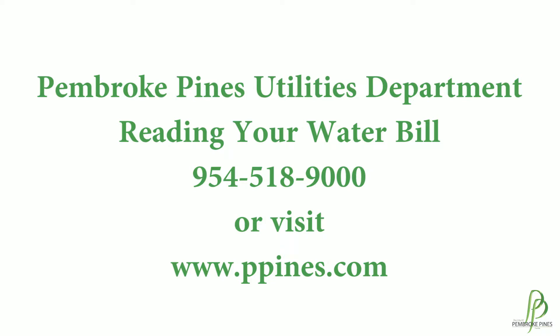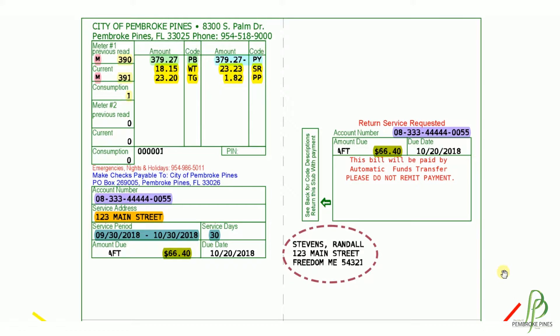Today I'm going to offer some instruction on how to read your monthly postcard utility bill. One of the first things you'll want to do when you receive your bill in the mail is to verify that you actually did receive your bill. You can take a look at your name and your property address. The mailing address printed on your bill is the most recent information we have on file for you. Should you need to make any changes to your mailing address, please contact customer service.